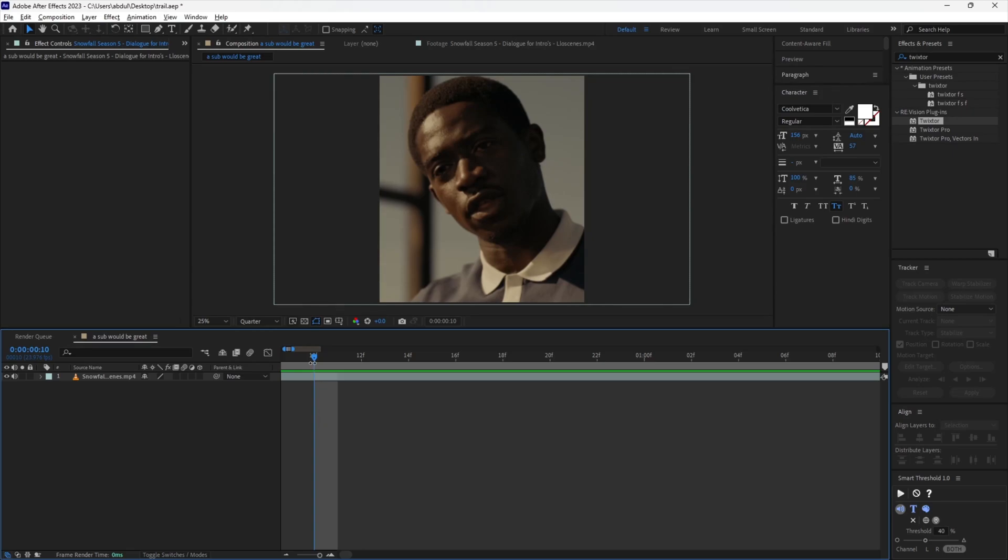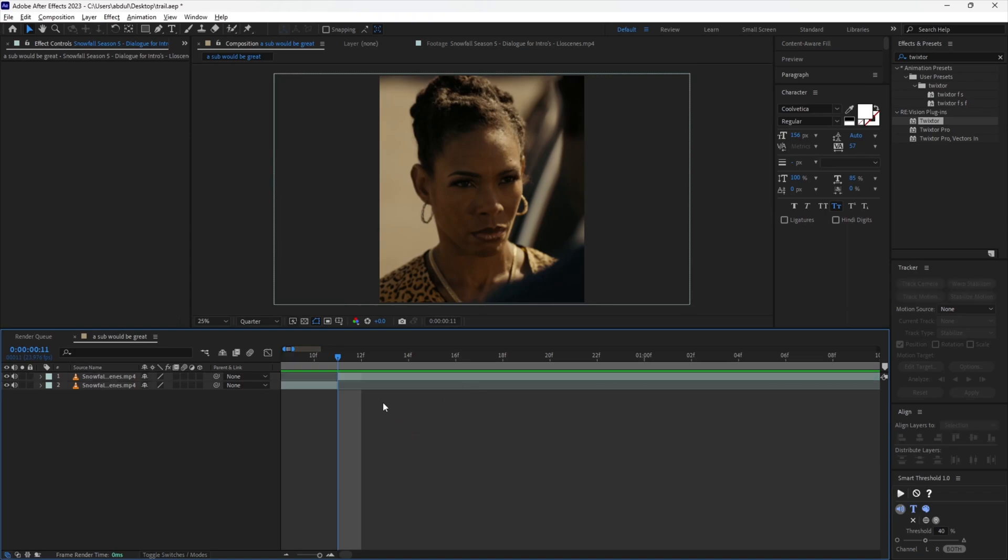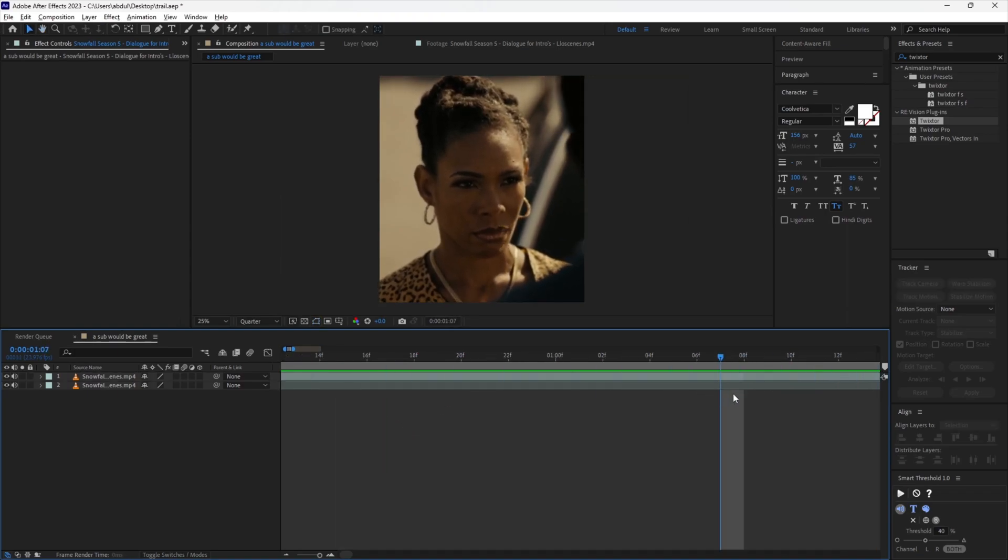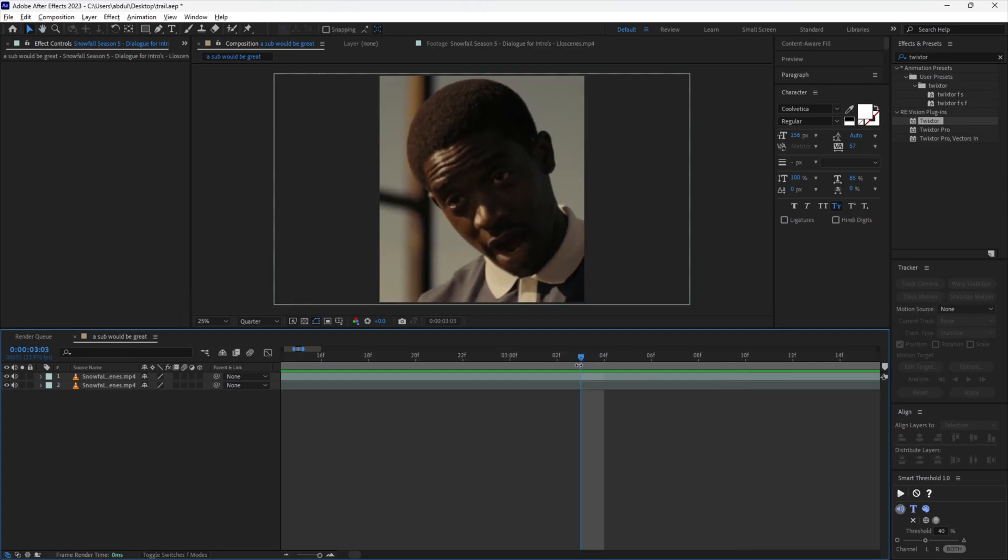Now let's fix the glitch my babes. First, cut up your clip every time the camera angle changes. Make sure you cut it when you see the first frame of the next camera angle.